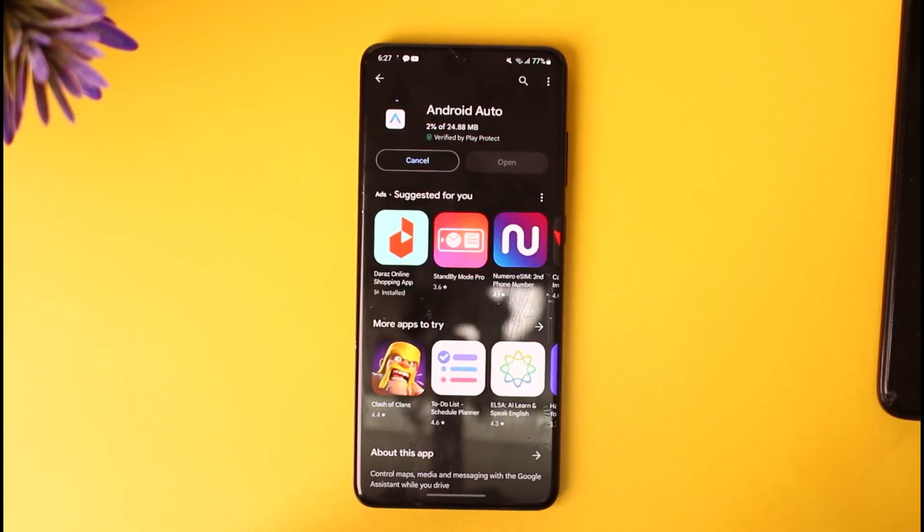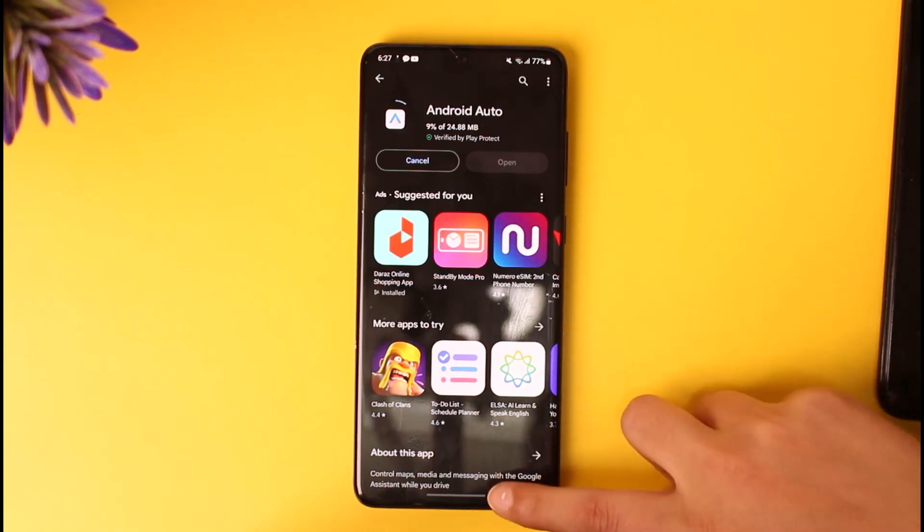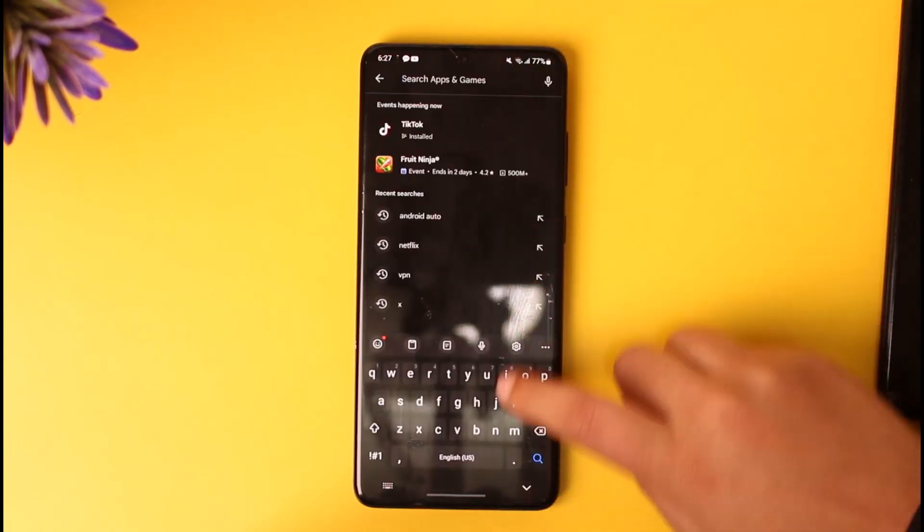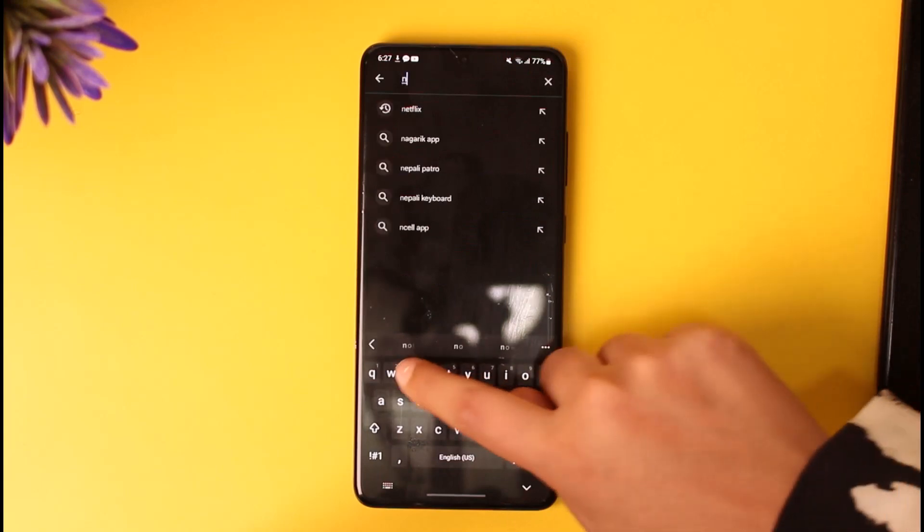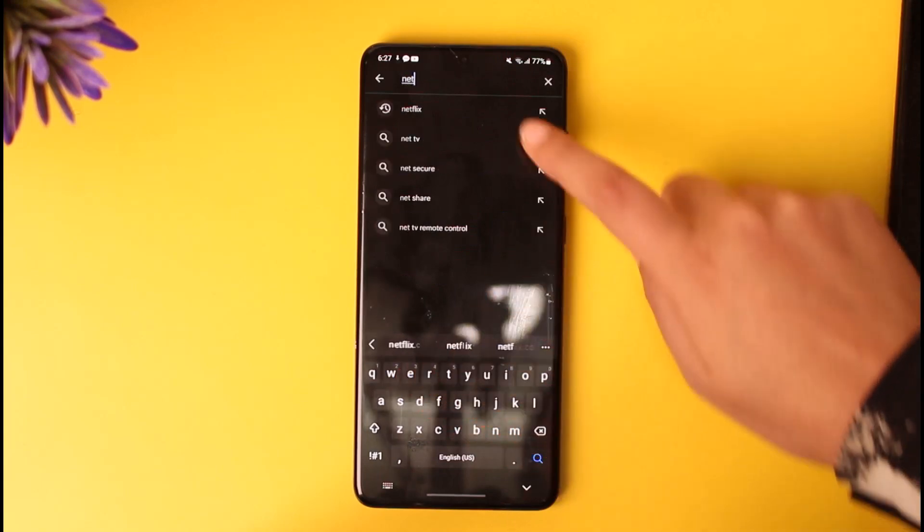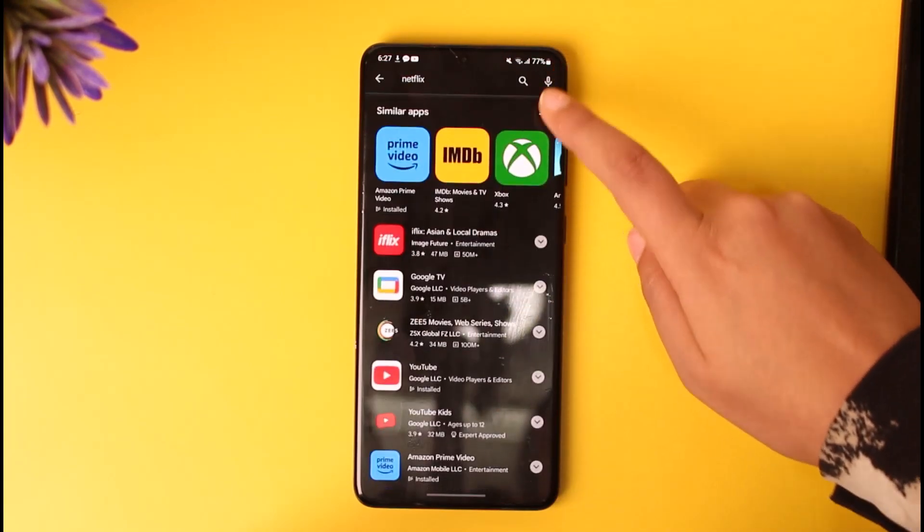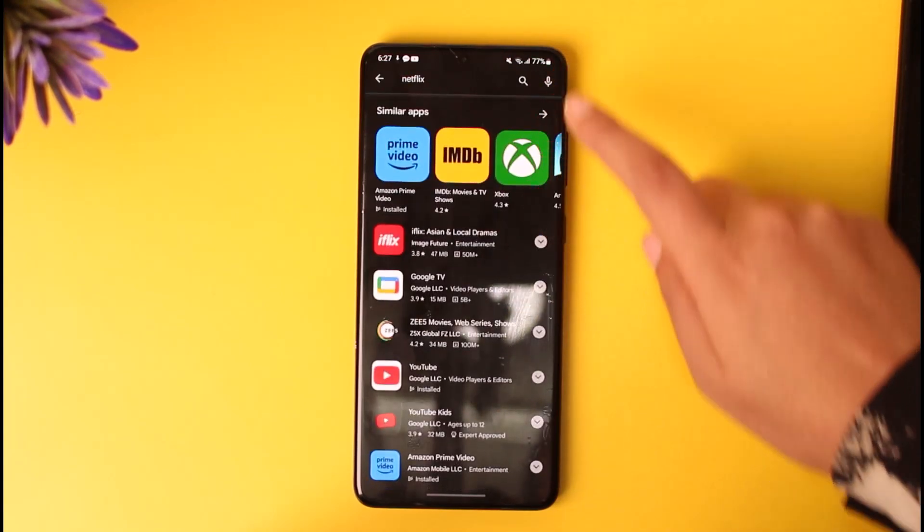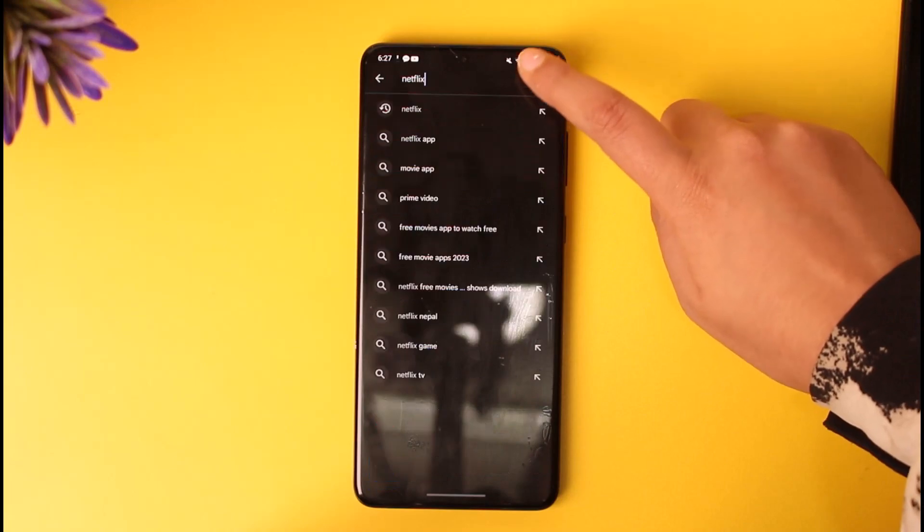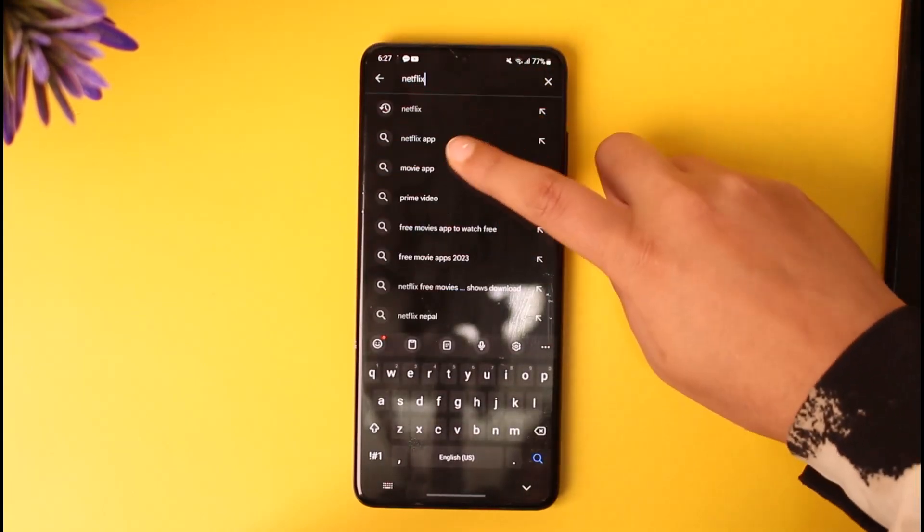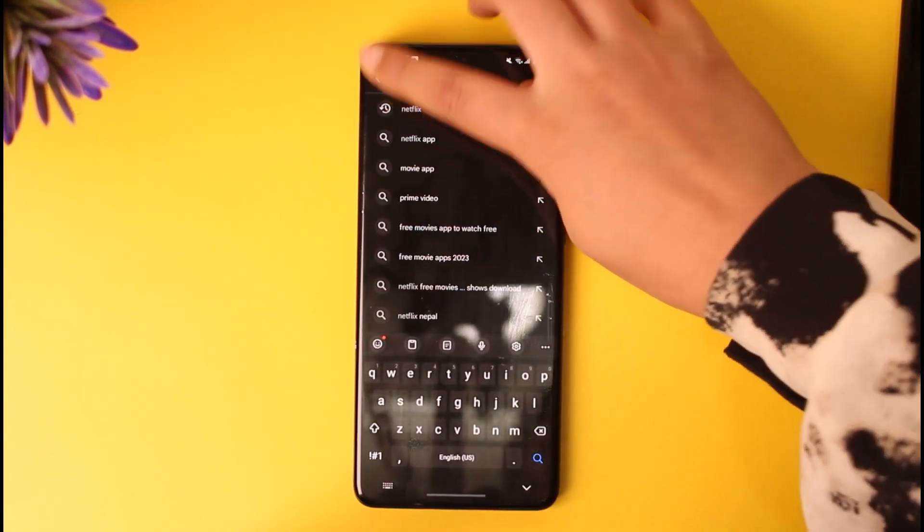Once you have installed Android Auto, go to the search bar and check if your Netflix app is installed. If the app is not installed, make sure to install the Netflix app on your mobile phone.